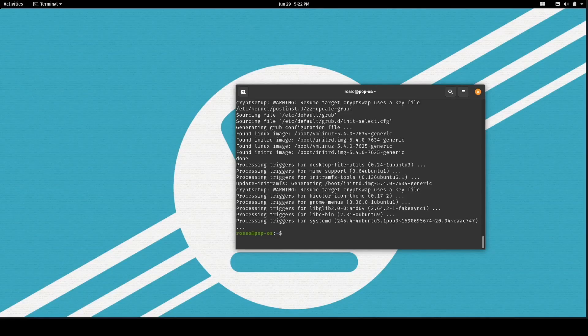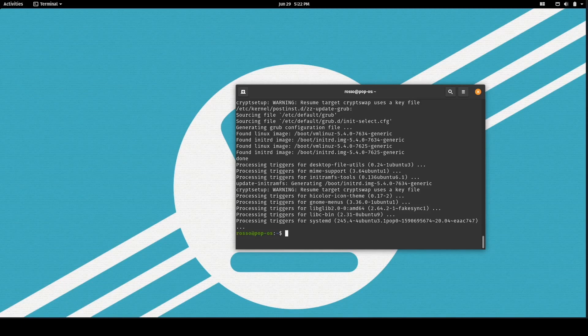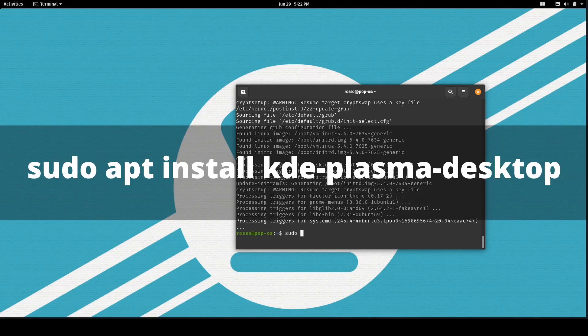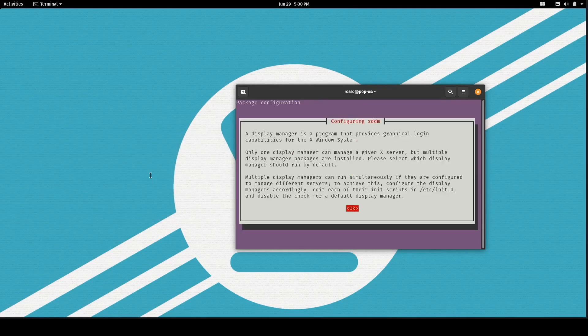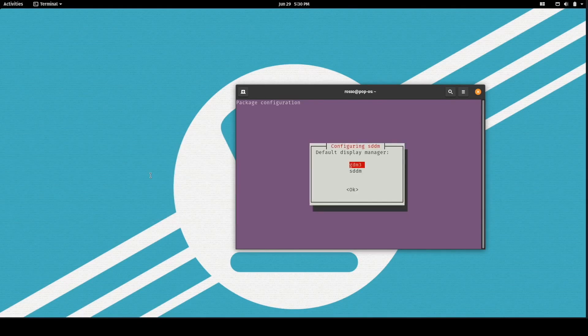Next, install our KDE desktop environment with sudo apt install kde-plasma-desktop. Now when you see this screen, go ahead and select GDM3.